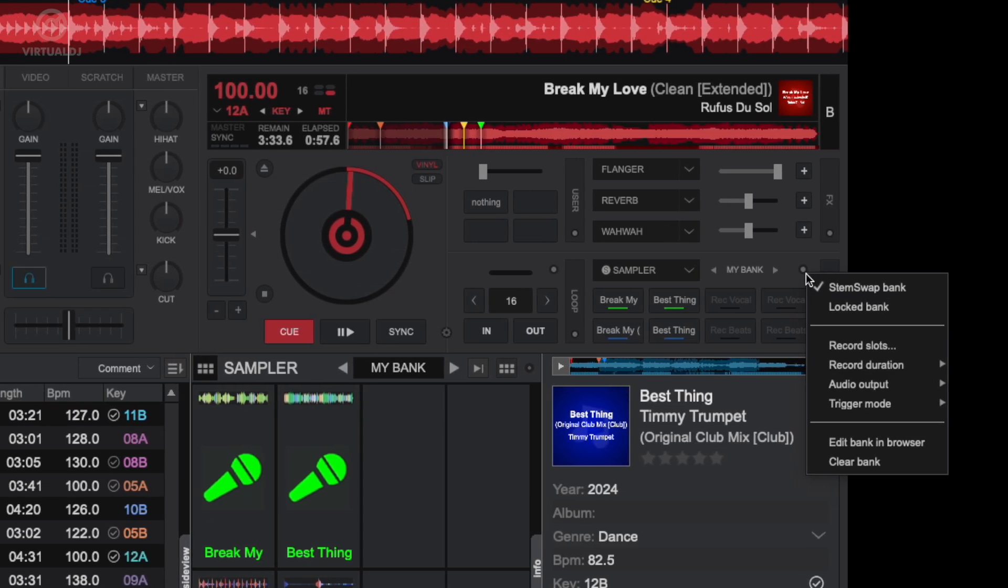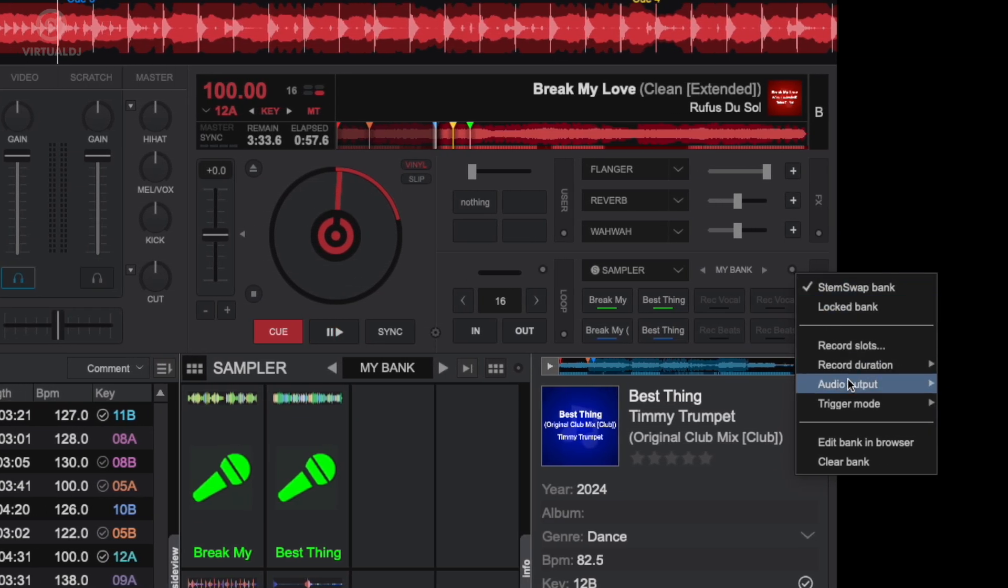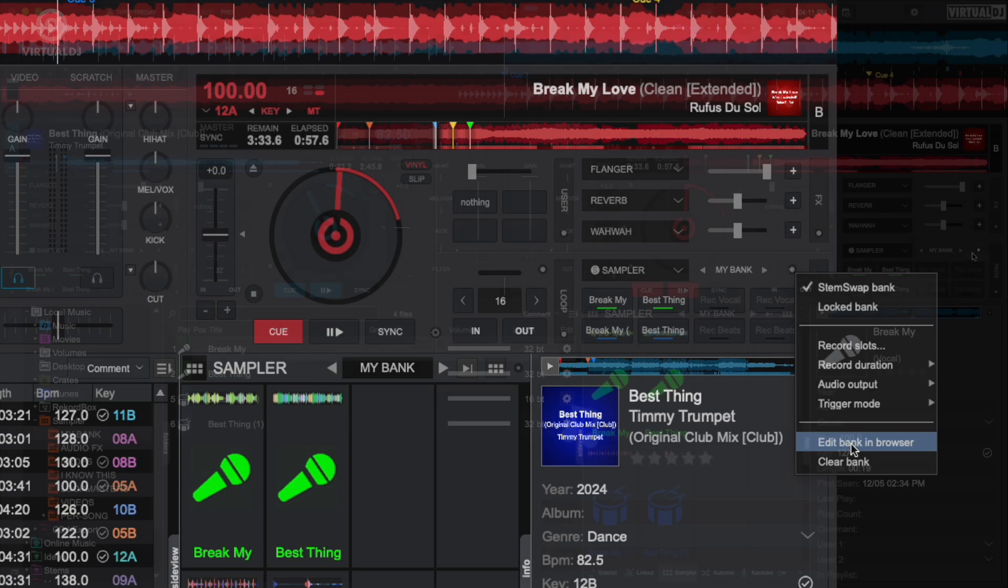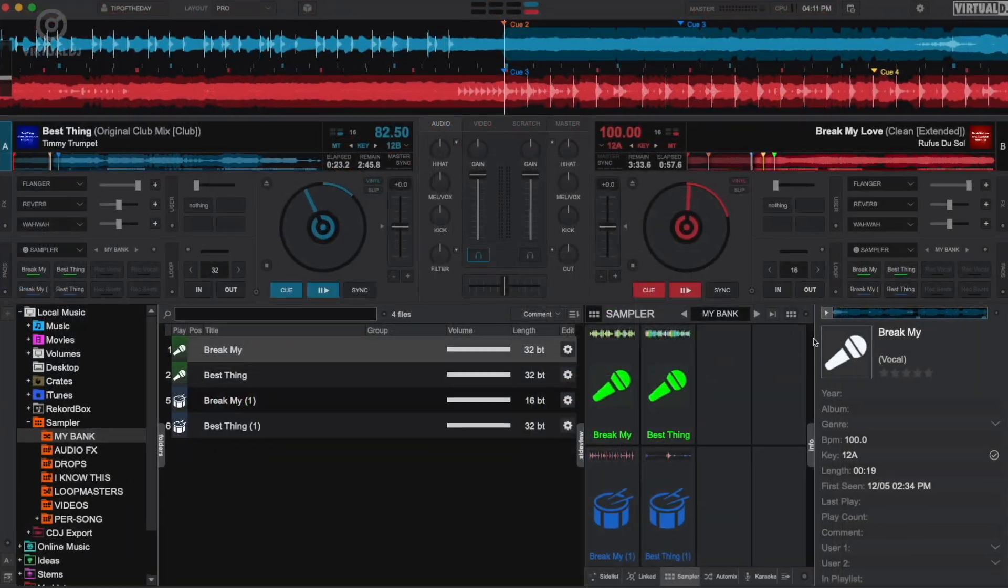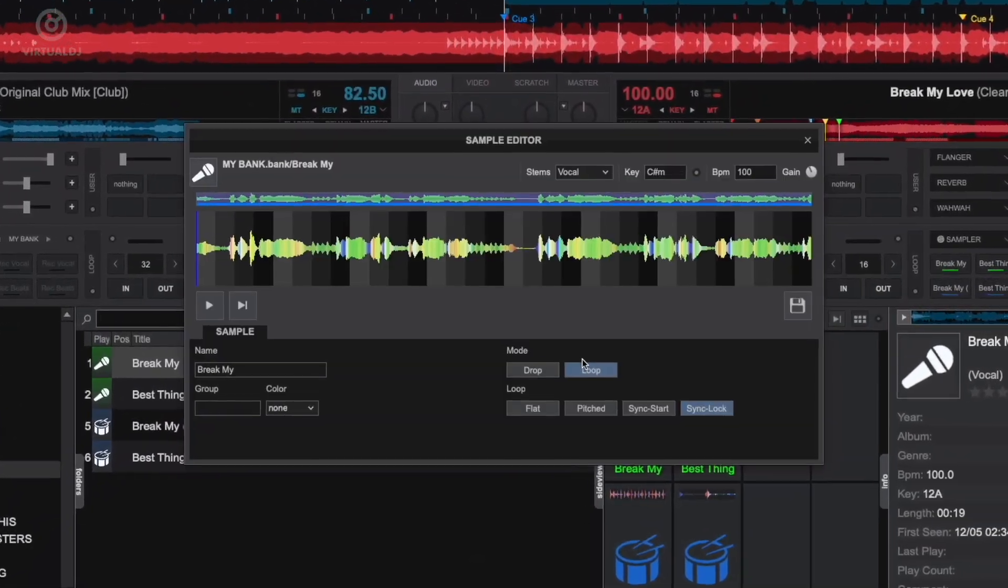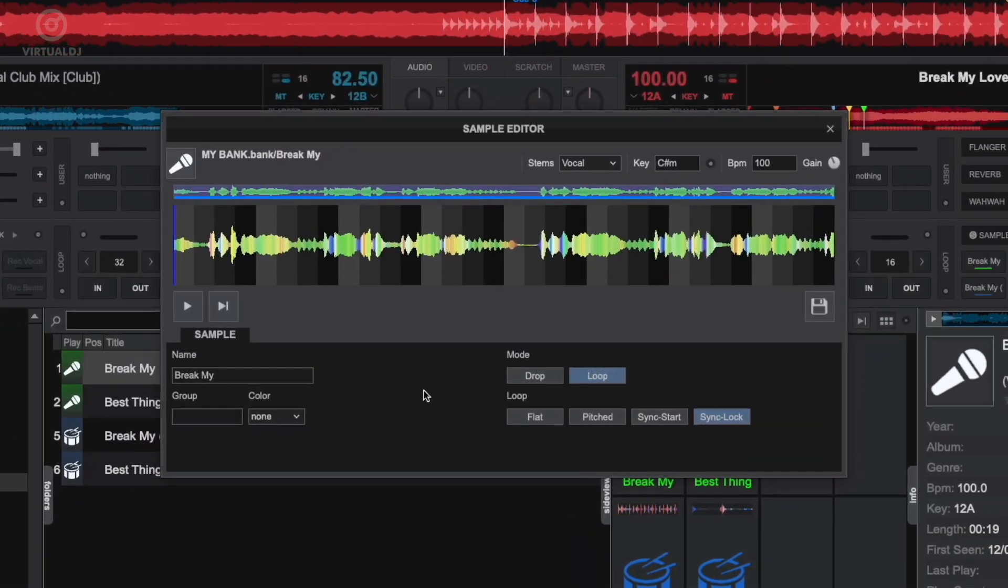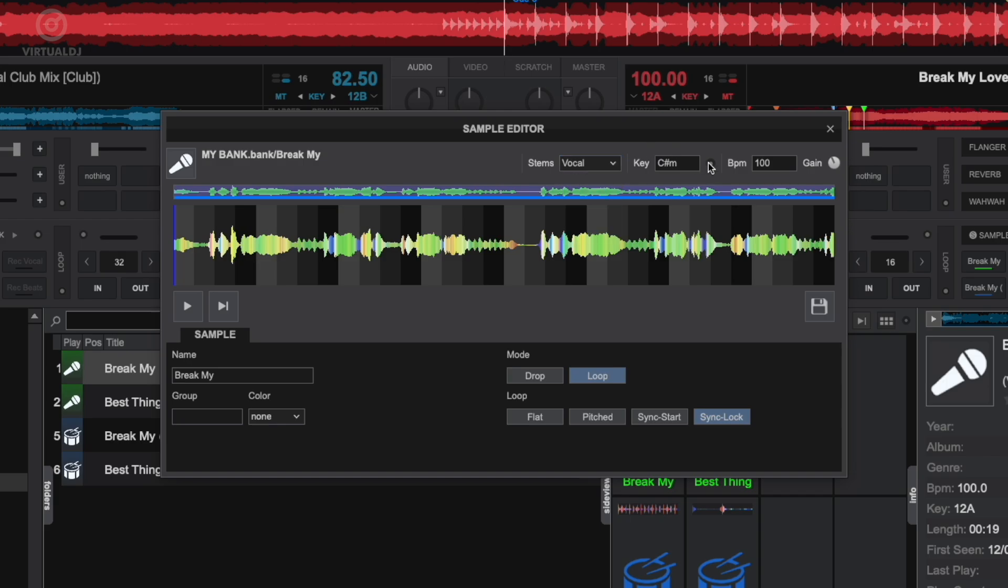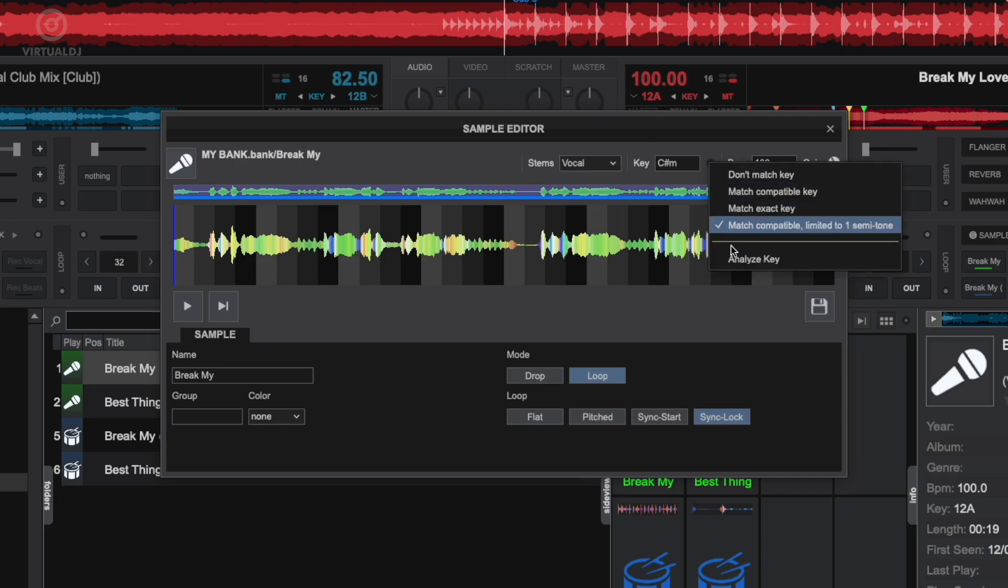In the options menu, you can select to open the bank directly in the main Virtual DJ browser. Clicking on the cogwheel next to the sample will open it in the sample editor. Here you can change what stem part the sample will play, any key changes, and other sample settings.